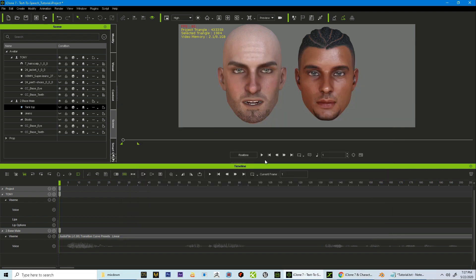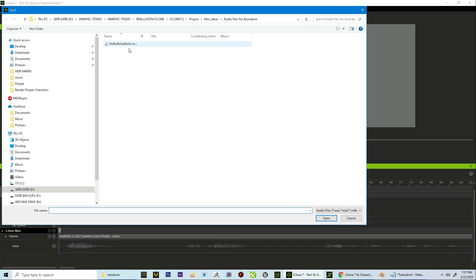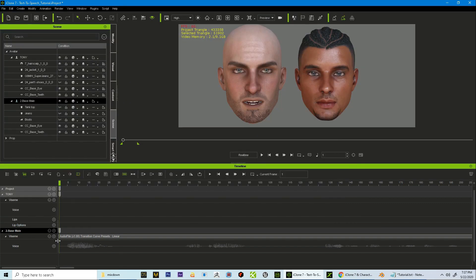I have two characters here. One is going to be used as a reference character and my other character, my custom character, is going to be used as my final character. I use an audio file that I have here. I place that audio file on this reference character by selecting the character, going to Animation > Create Script > Audio File, find your file, click Open, and iClone will render it and try its best to create the visemes and the mouth morphing to try to mimic what the audio file is actually saying.